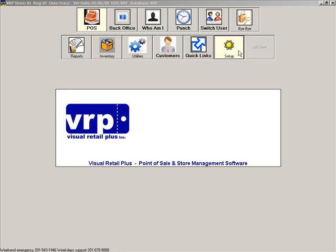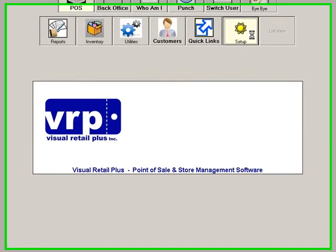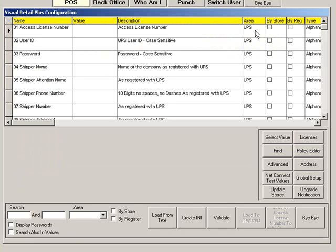There are many setup options that you can customize in VRP. Here we will review a few common settings and show how to make changes. First, let's look at some point of sale settings. We will start by setting up a receipt printer.